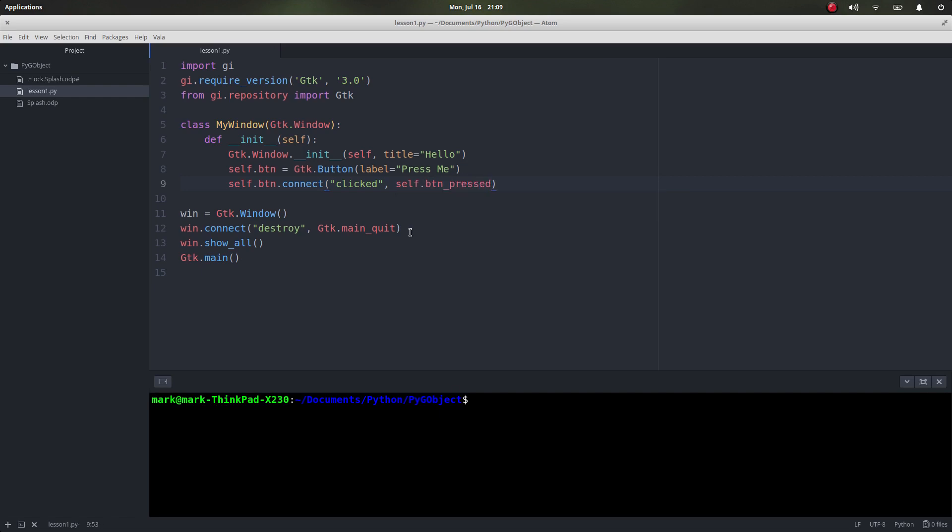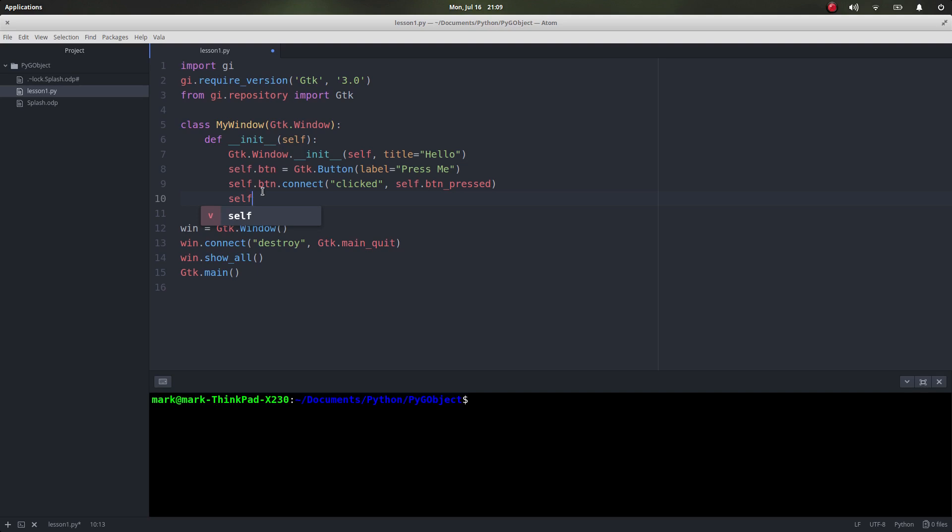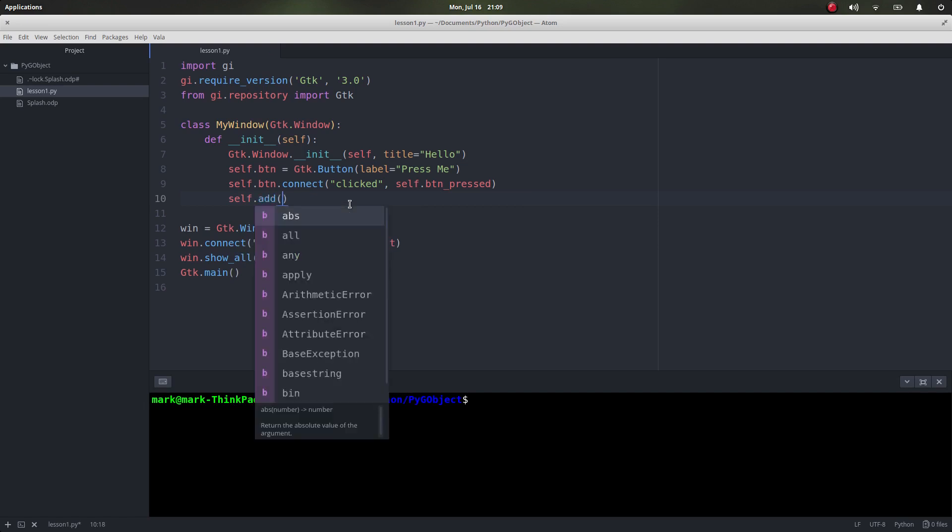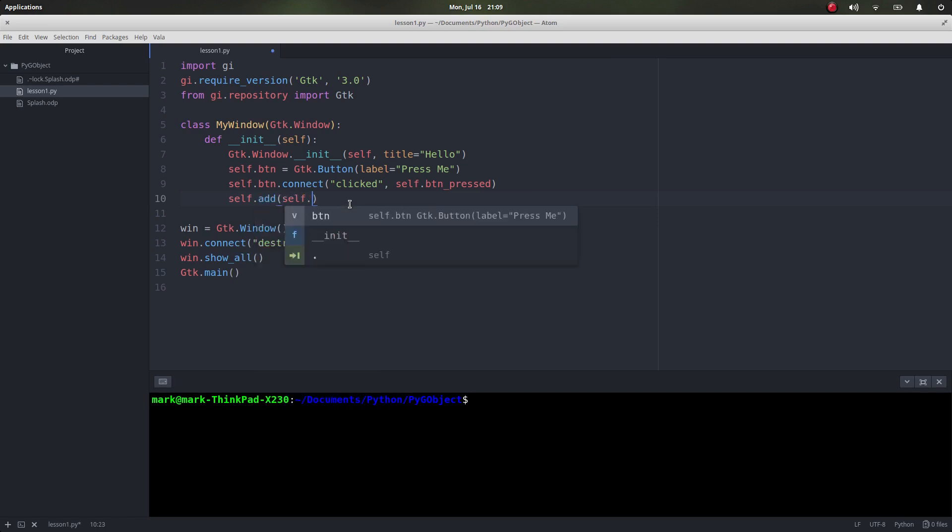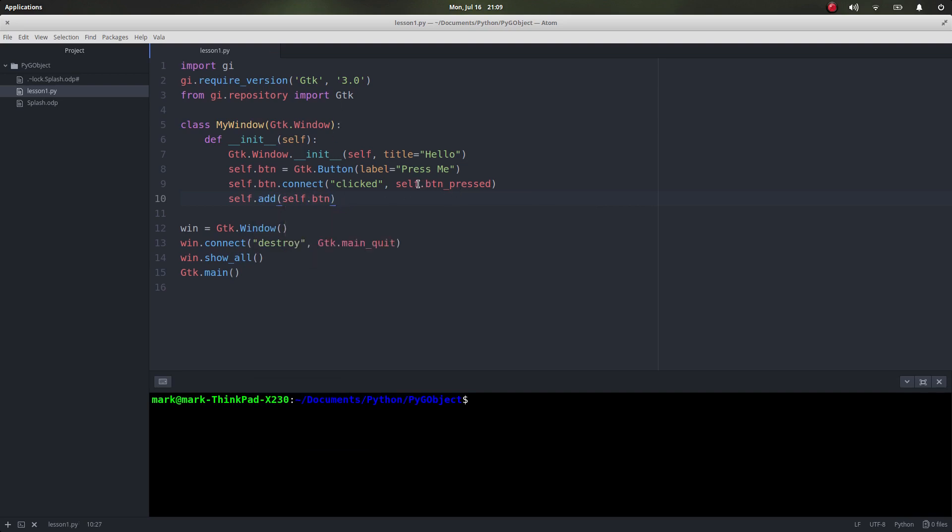Now there is no function like that yet. Now we also want our window to actually have this button on there. Remember, self applies to our window, so this self.button means the button that belongs to our window. This self.button.connect is the connection to the button that belongs to our window. So now what we want to do to our window, we want to add our button. That adds the button there.